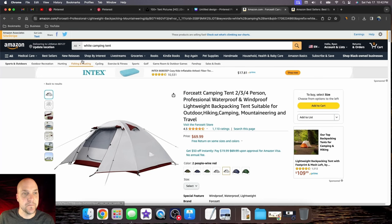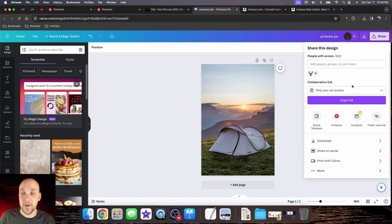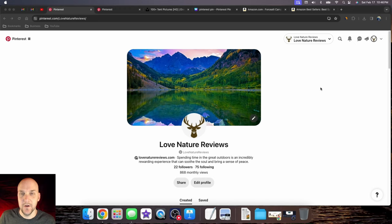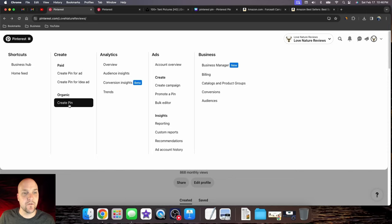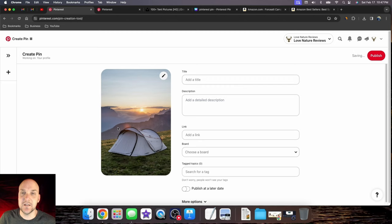Now we're going to create our pin. Go back to Canva and name it something like Pinterest pin, click share, then download the file. Now that we have our Pinterest pin downloaded, come back to Pinterest, click on the menu in the top left corner, and click create pin. Upload the file by clicking and selecting your Pinterest pin image.